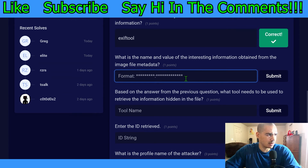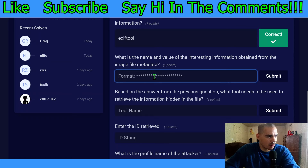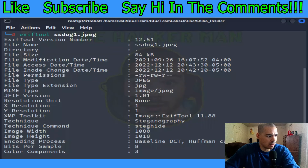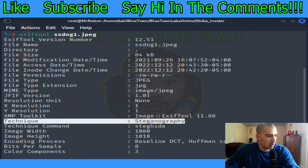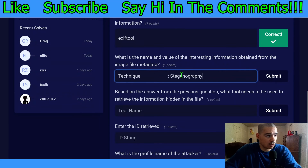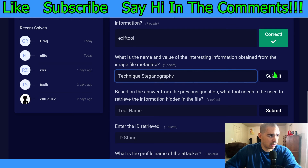Next question: what is the name and value of the interesting information obtained from the image file metadata? The format has a colon in between. In ExifTool the columns separate the header from the data. So I think the answer is 'Technique:Steganography' - let's paste that in. After some editing to fix the formatting, here's our answer: Technique:Steganography. Blue flag - nice!